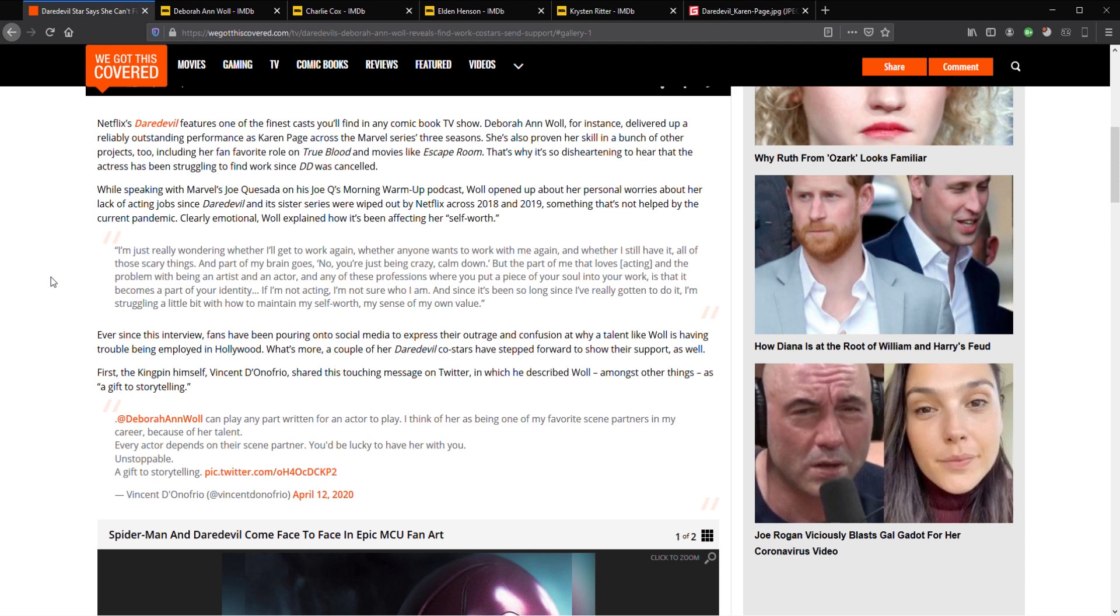But the part of me that loves acting, and the problem with being an artist and an actor, and any of these professions where you put a piece of your soul into your work, is that it becomes a part of your identity. If I'm not acting, I'm not sure who I am. And since it's been so long since I've really gotten to do it, I'm struggling a bit now. I'm struggling a bit with how to maintain my self-worth, my sense of my own value.